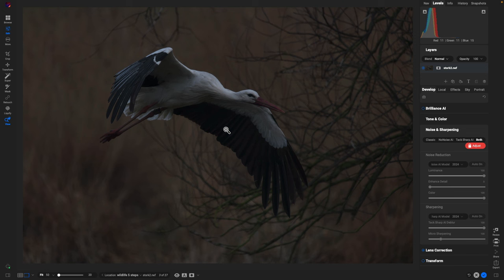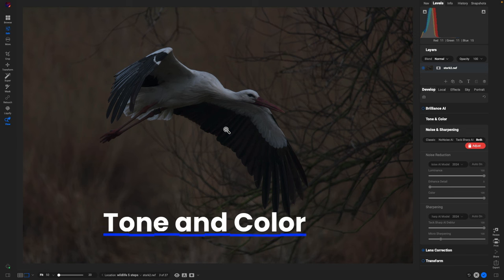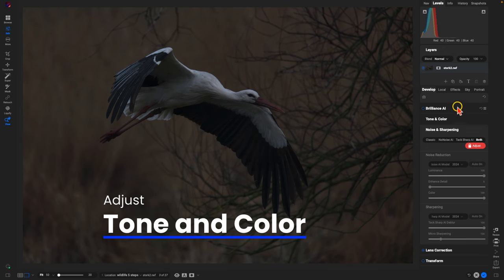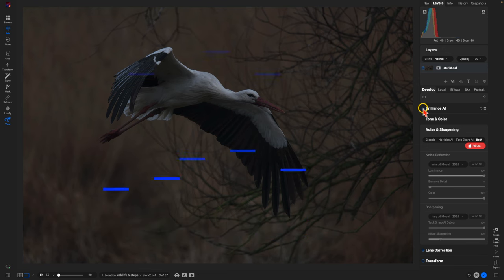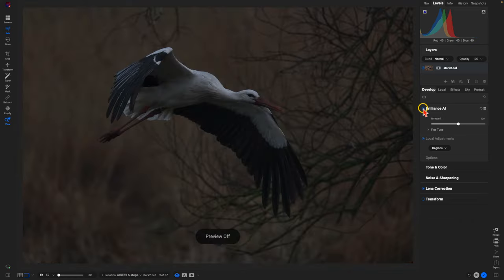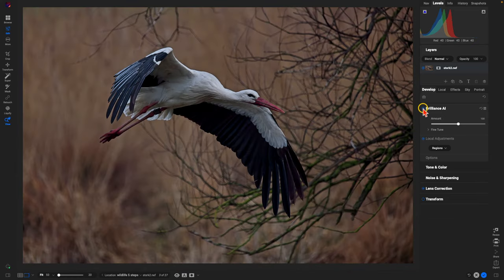Now we need to bring out the tone and color because the image is a little bit underexposed. We can do that in an instant by heading over to Brilliance AI — we'll just enable that. You can see it automatically adjusts the image. If I hit the backslash key on the keyboard, we have the original and then the after with Brilliance AI applied to the scene.